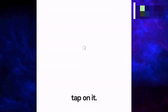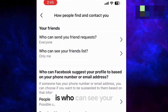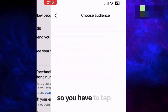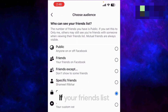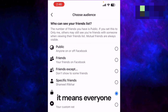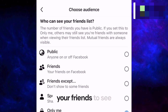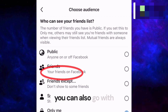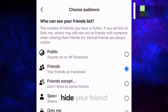The third option in the Audience and Visibility list is How People Find and Contact You — tap on it. The second option in that list is Who Can See Your Friends List, so tap on it. Here you get different options: if your friends list is set to Public, everyone will be able to see it. If you want only your friends to see it, you can select the second option.